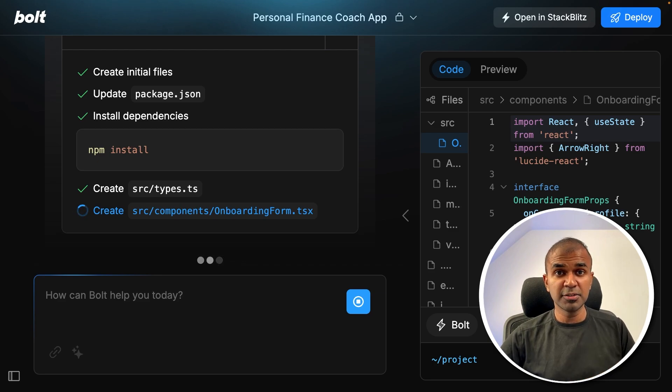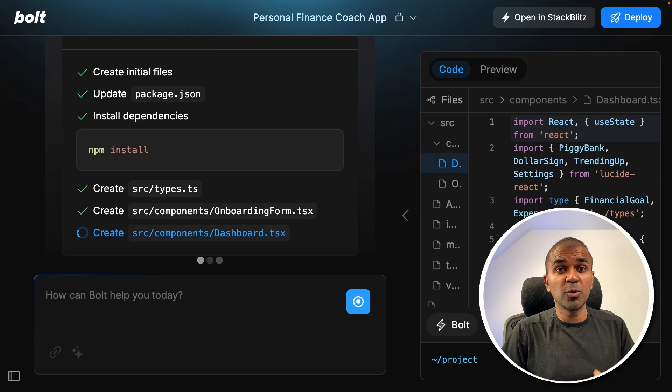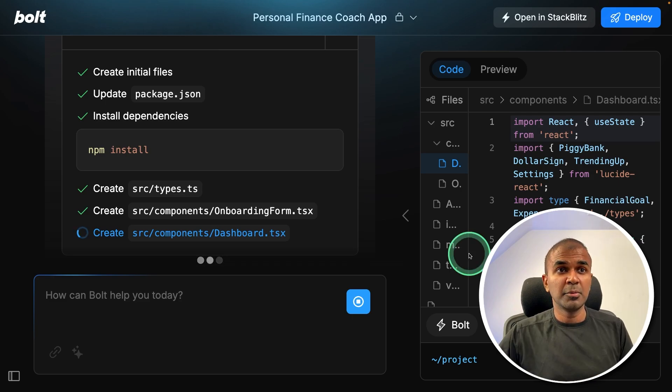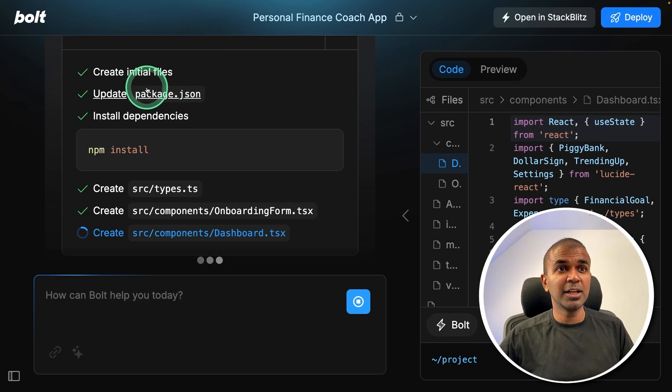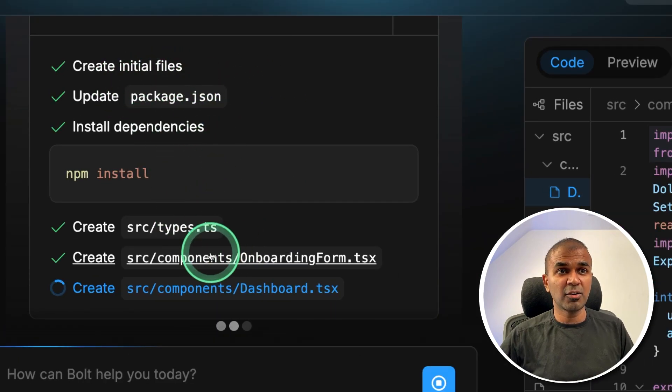creating files, installing required packages, then packaging it all together to make it work. But here you can clearly see it's all been taken care of.